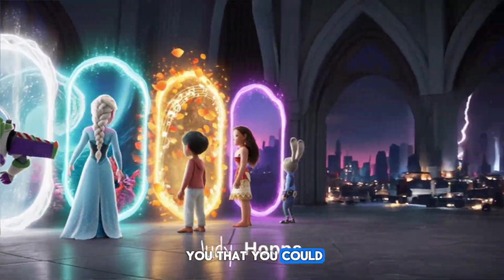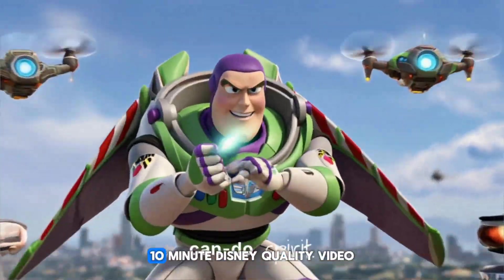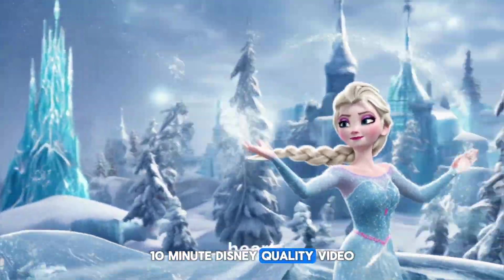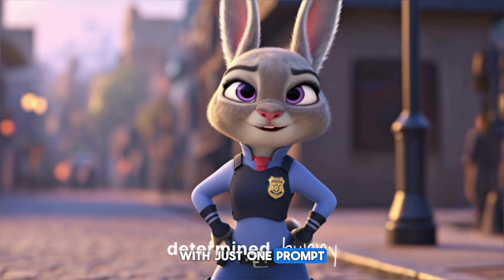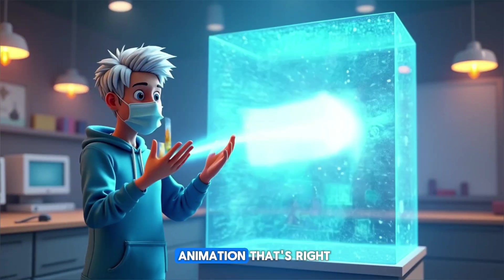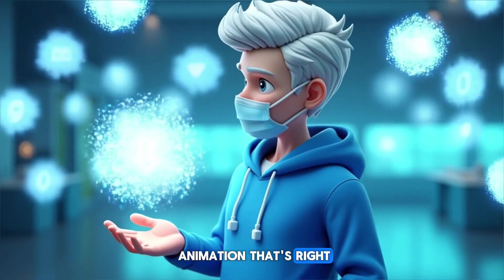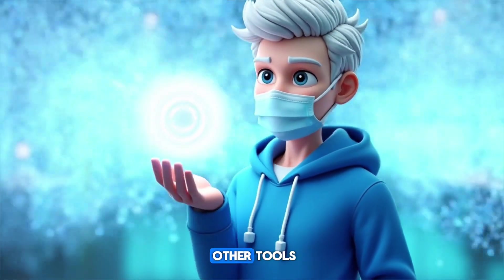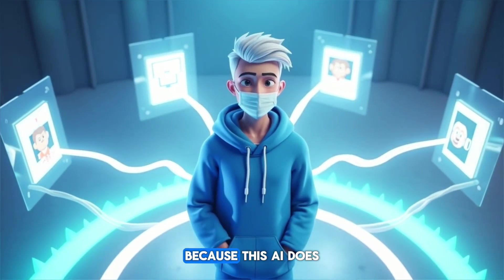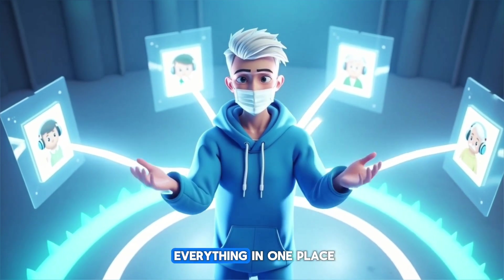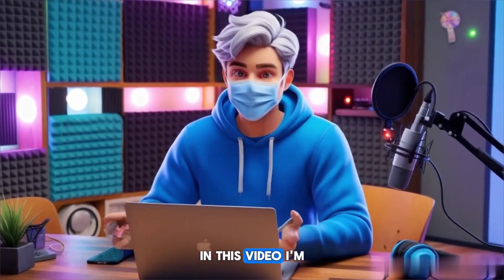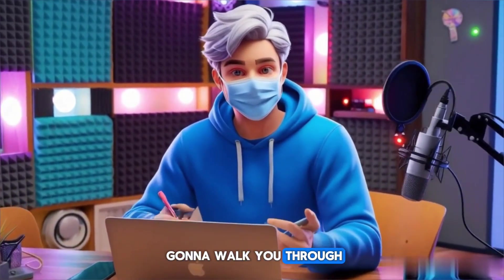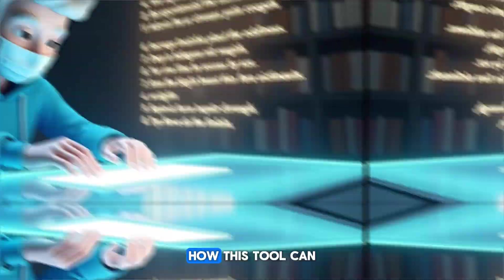What if I told you that you could create a full 10-minute Disney-quality video with just one prompt using the VEO3 model for animation? That's right, no need for any other tools, because this AI does everything in one place.